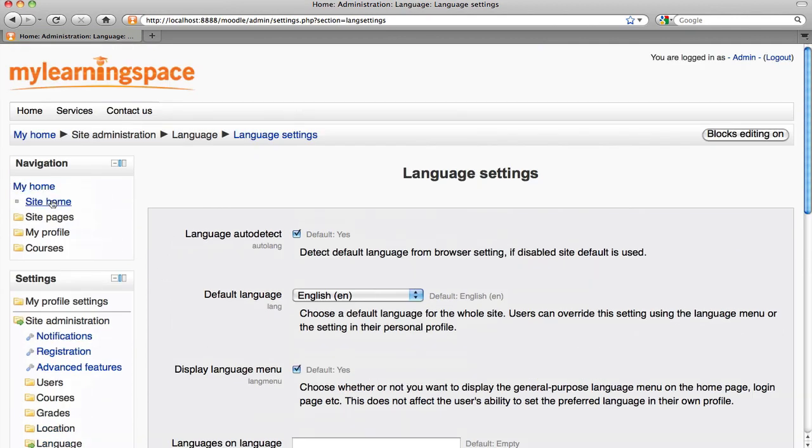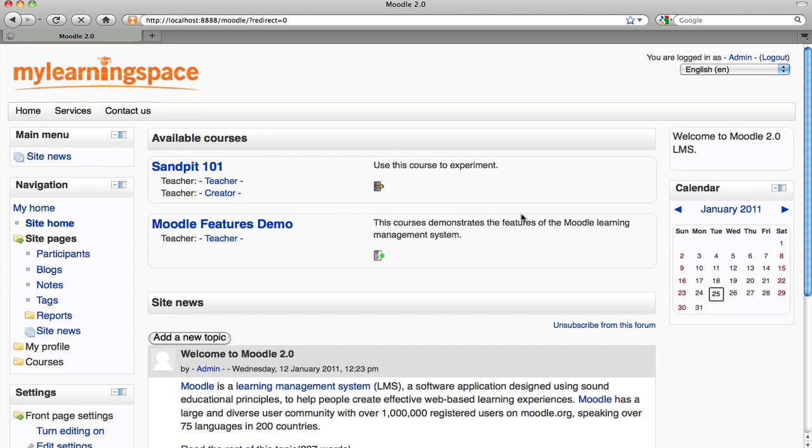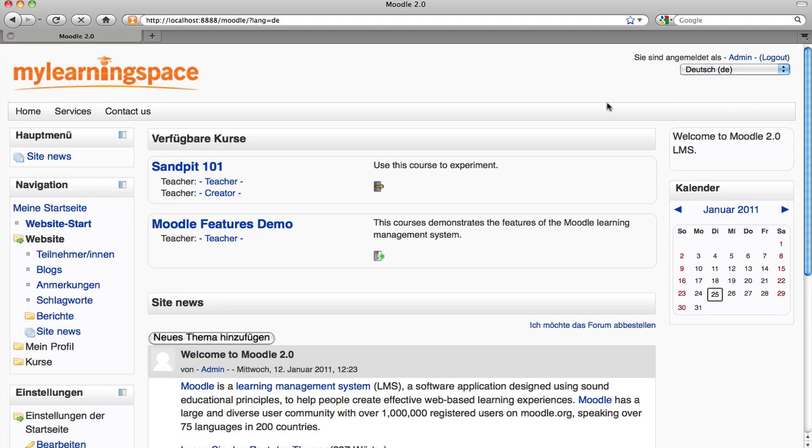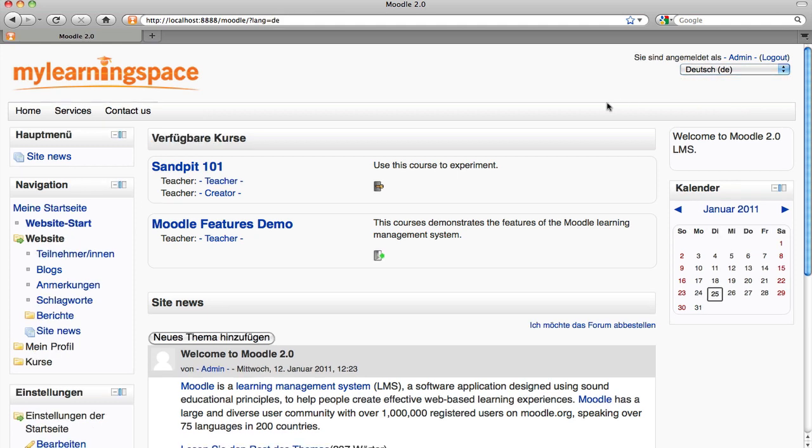Returning to the site home, now see the drop menu for languages.